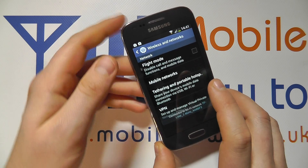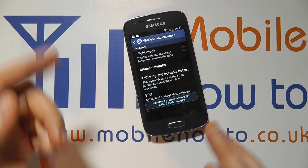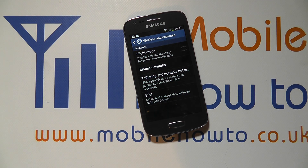So that's three ways to achieve the exact same thing of setting flight or aircraft mode on the Samsung Galaxy Ace 3. Bye.